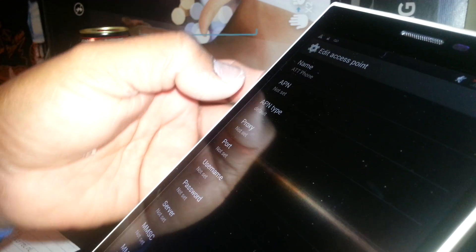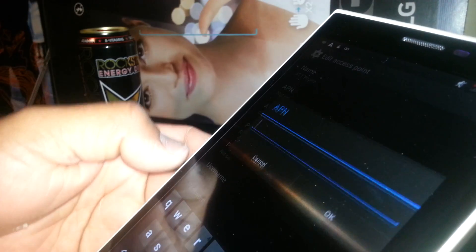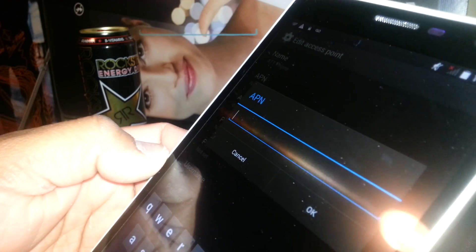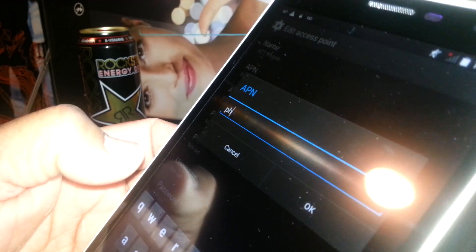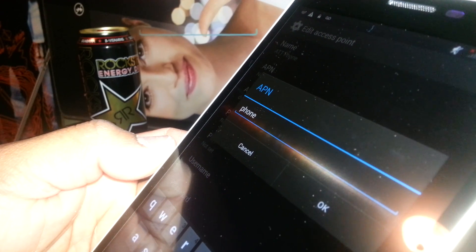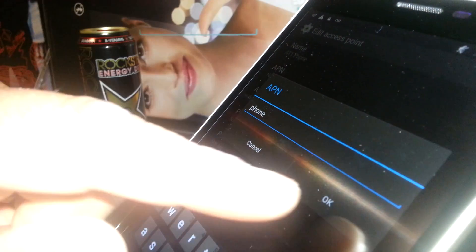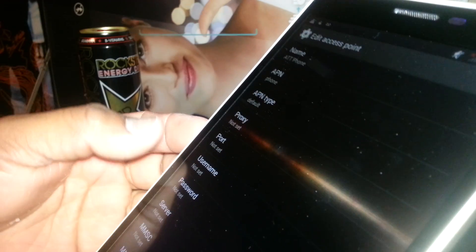For APN, just type P-H-O-N-E, phone, then hit OK to save it.